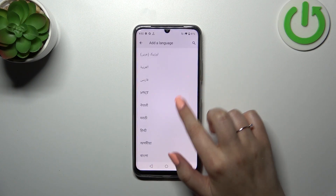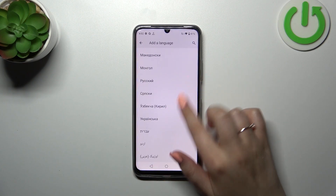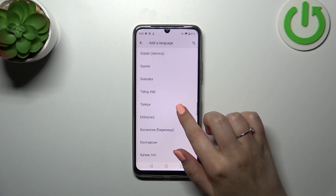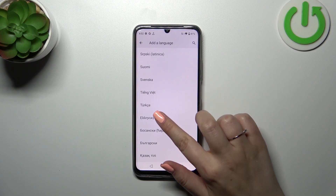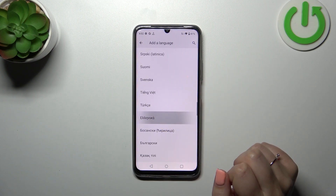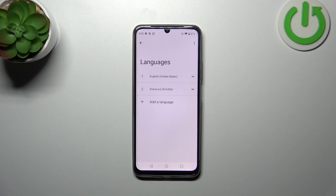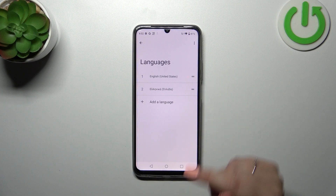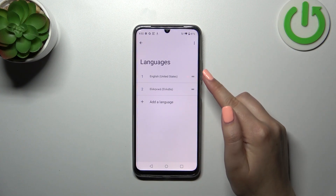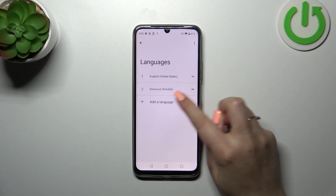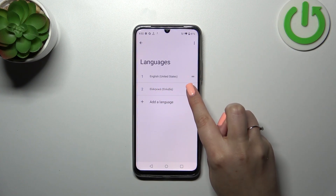Here we've got the full list of available languages from which we can choose. Find yours and tap on it. Let me pick Greek — simply tap — and as you can see, the language will appear on this list. However, English is still the main one, so we have to reorder the languages so that Greek will be in the first position.